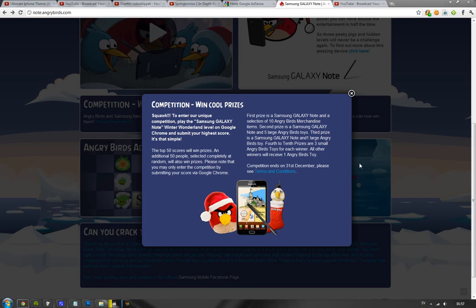Third prize, Samsung Galaxy Note and then one large Angry Birds toy. And then fourth to tenth is going to be three small Angry Birds toys. Yeah, all others will receive one Angry Birds toy. If you are in the top 50, you will get an Angry Birds toy.